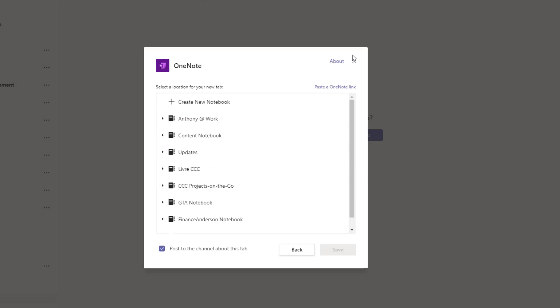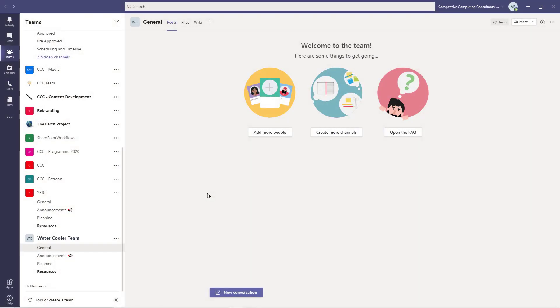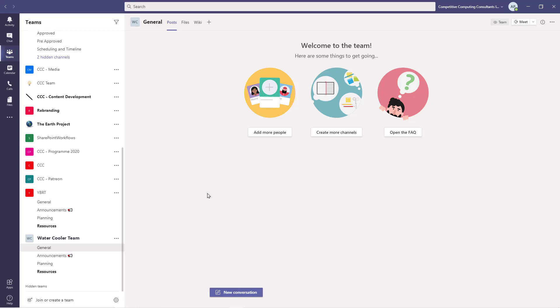The templates make it easy for you and your colleagues to have consistently set up teams. Now that the team is set up, we can start to add users and begin using our collaborative space. Now that we know how to use Teams templates, let's see how to create templates for our company.